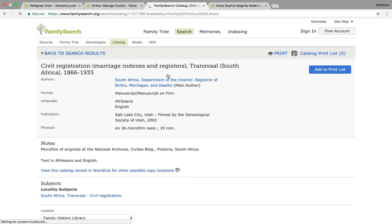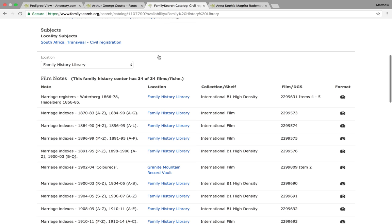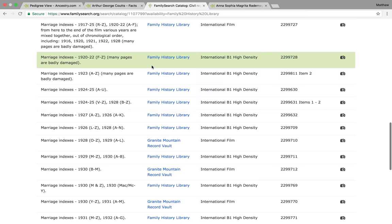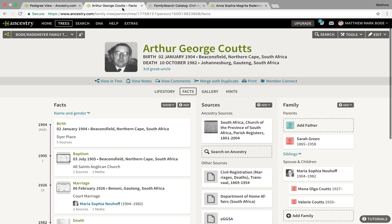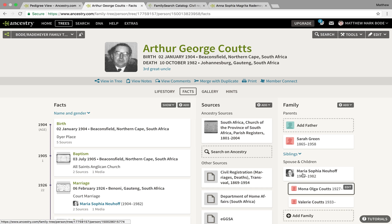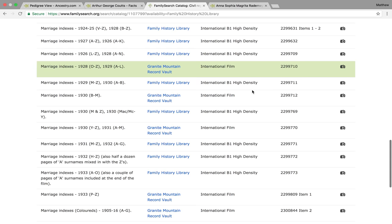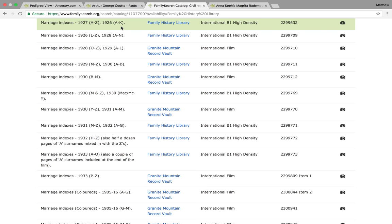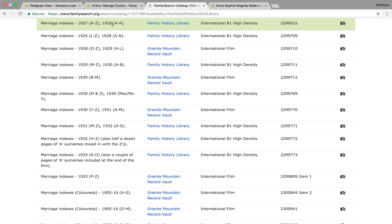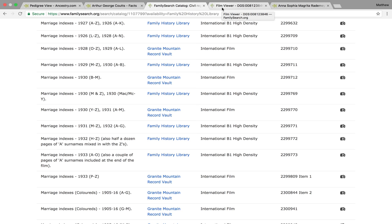Once you have the catalog up, scroll down to the years relevant to the person you're searching for. For instance, his eldest child is born in 1927, so you can assume they were married the year or two before, or sometimes the same year, and then browse the indexes. These records are organized by town first and then alphabetically second.